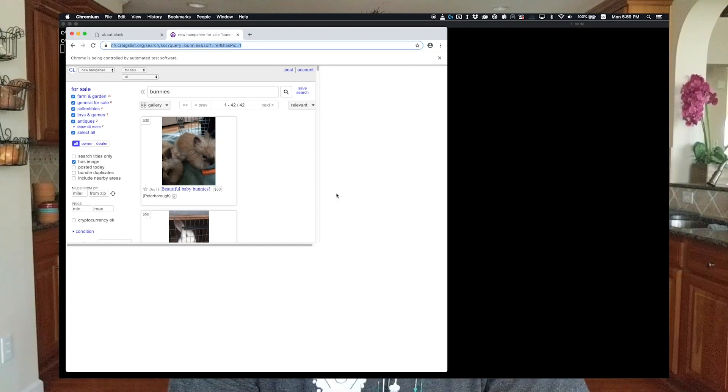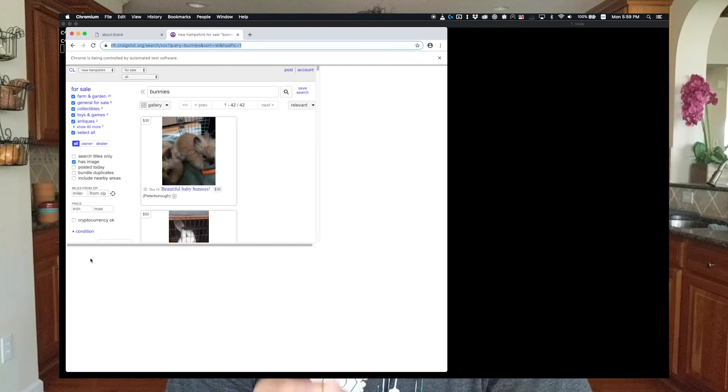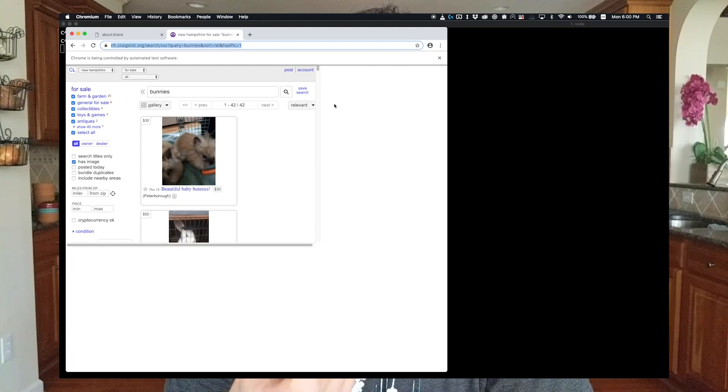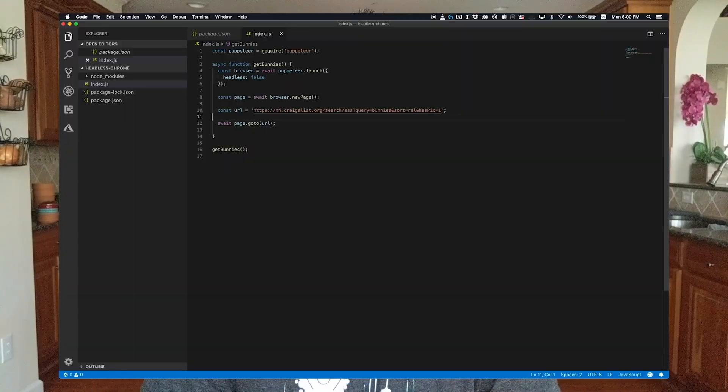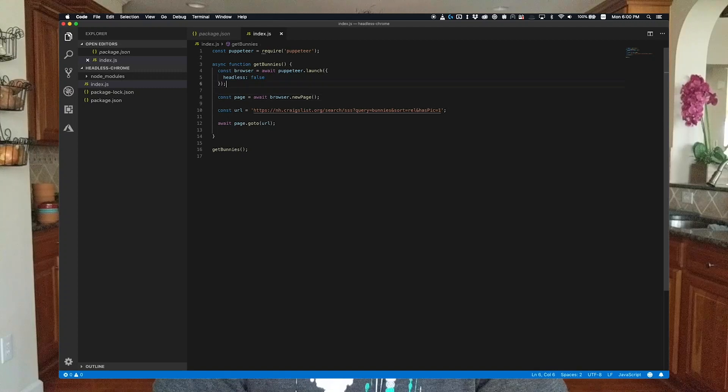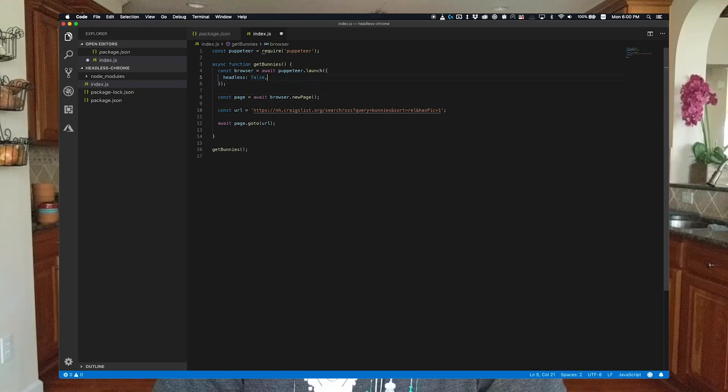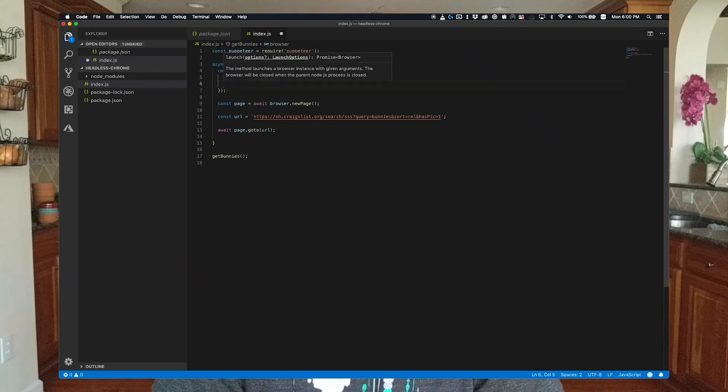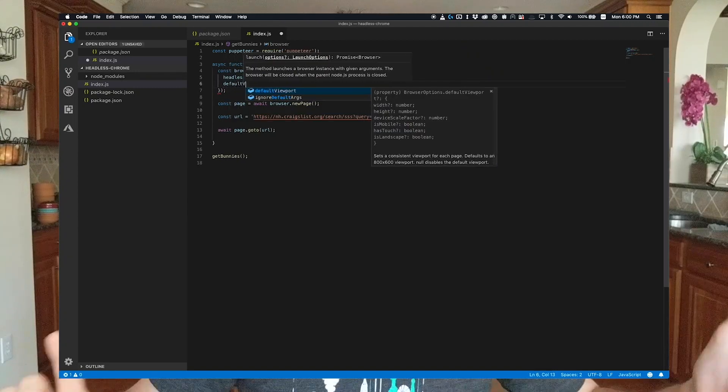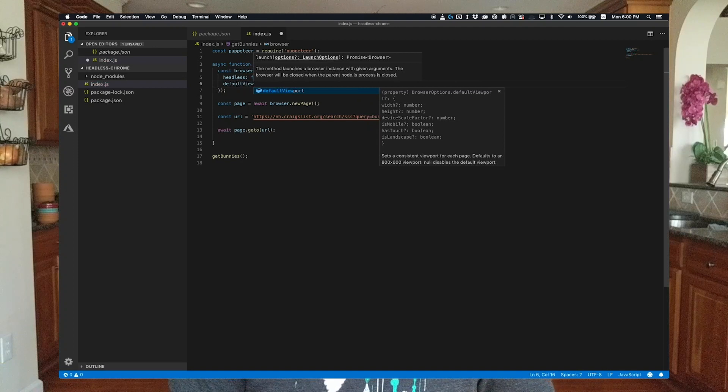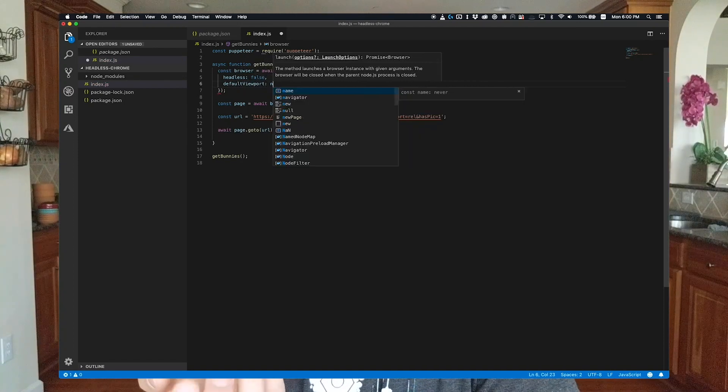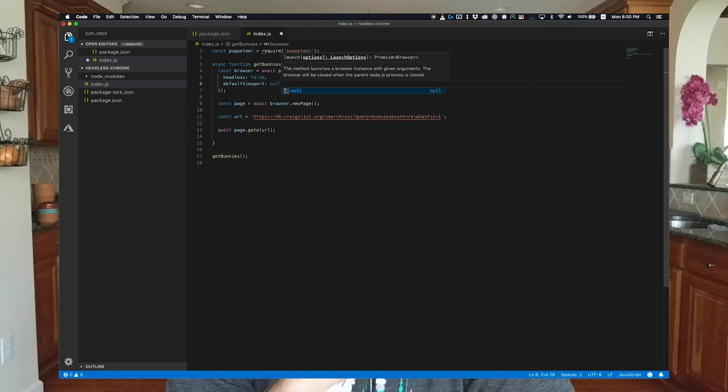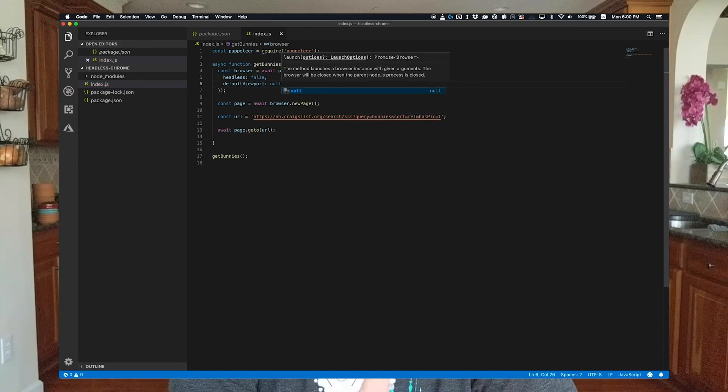But you'll also notice that there's this weird visual glitch. I'm not sure why it happens, but I do know how to get around it. You can pass default viewport colon null to the launch options, which will allow the viewport to expand to the browser dimensions. Now, if you run our script, everything looks perfect.